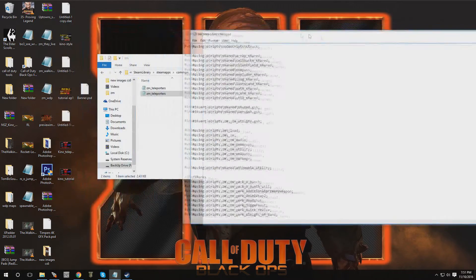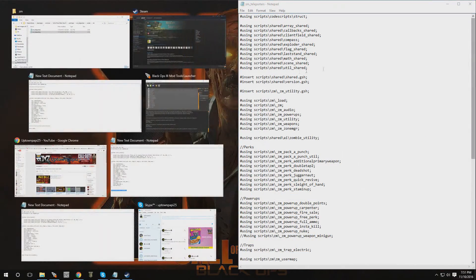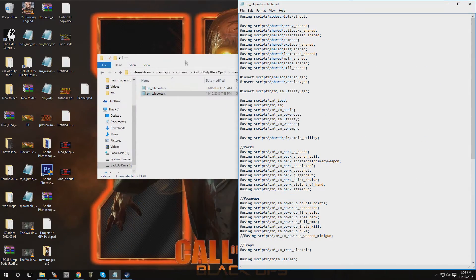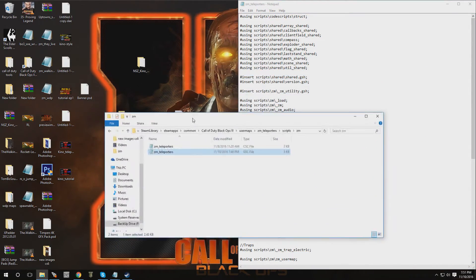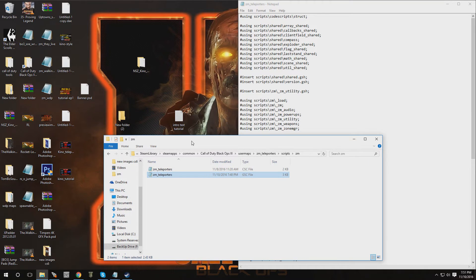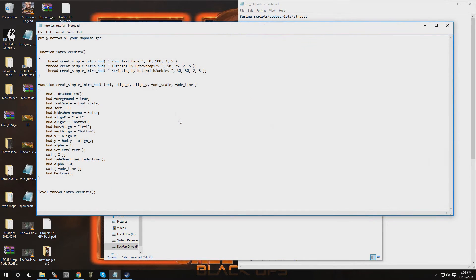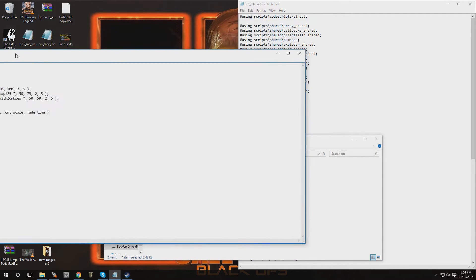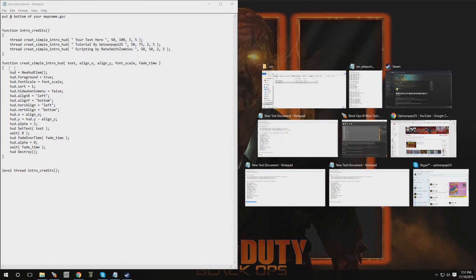Open that up and now that we have the GSC file open, let me just move it over to the side. There's going to be a download in the video description — or I might just have the text in the description because it's not too much information. There's going to be some text information and now what you want to do is paste it in.